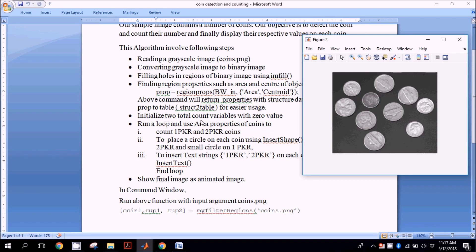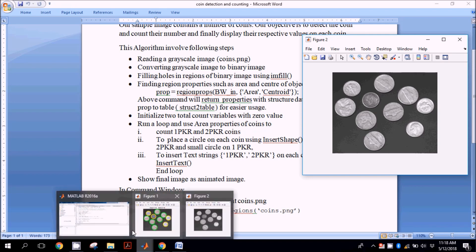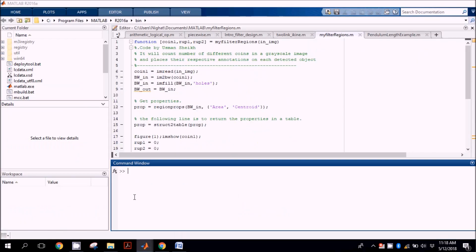Next we will initialize two count variables: count coin one and coin two. Then we will implement a loop which will segregate coin one and coin two based upon their area properties, as you can see in this algorithm.